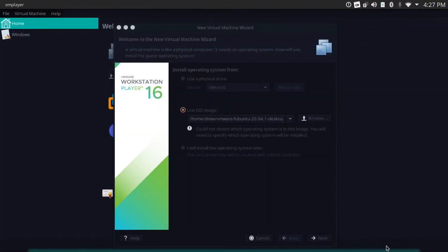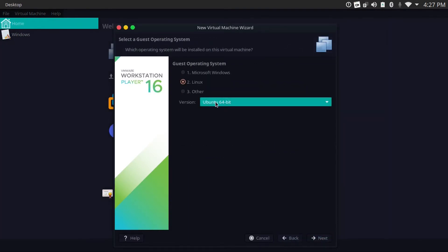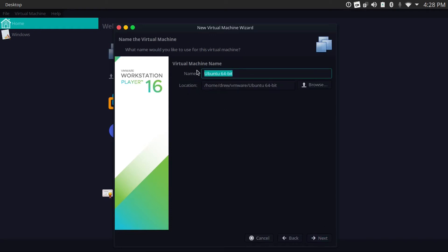I've got to of course specify my ISO. Next. I'm going to use Ubuntu 64-bit since Lubuntu is based on Ubuntu. Next. I'm going to call this Lubuntu. And now I'm only allocating 20 gigs to this VM.